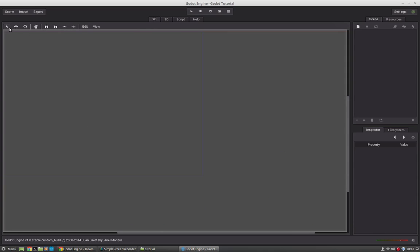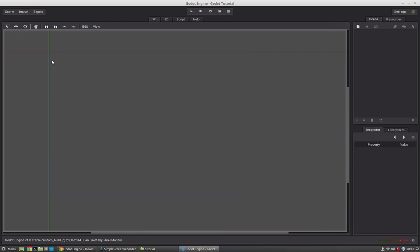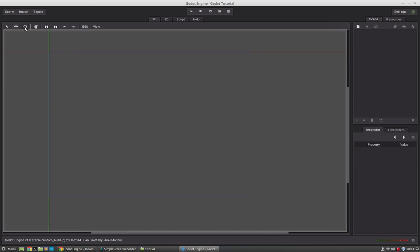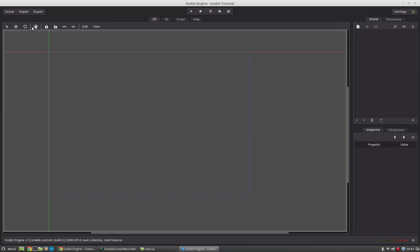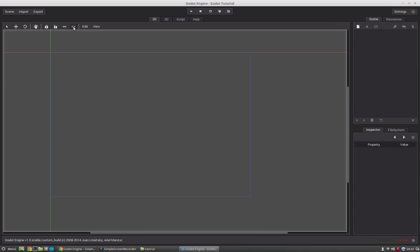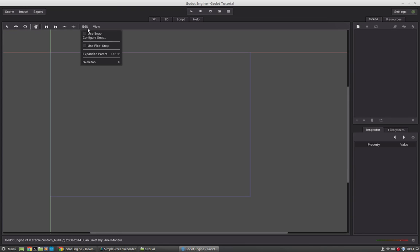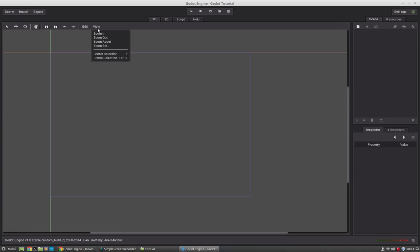Here is the select icon. We can select nodes. That's what the objects are called in Godot, they are nodes. We can move them, rotate them, grab them. This is for locking nodes and constraining. Here are a few edit settings. Snapping can be enabled. Here are a few view settings.